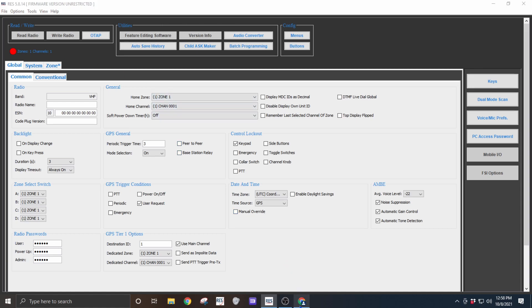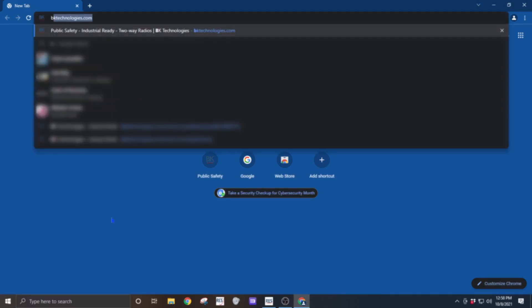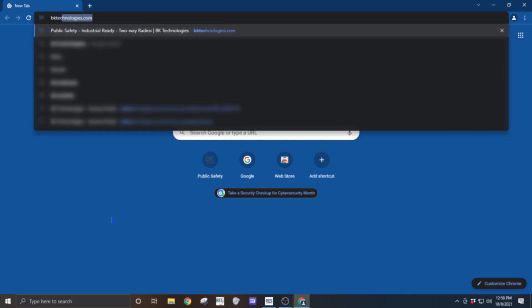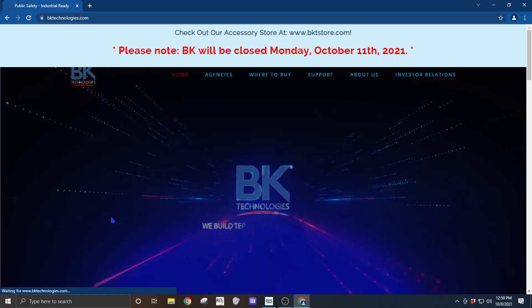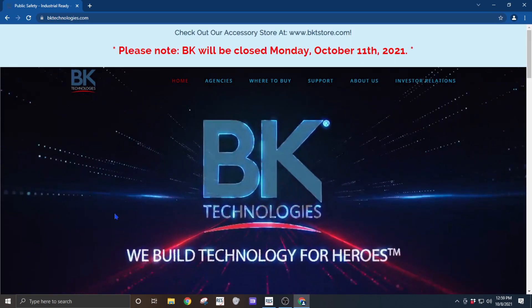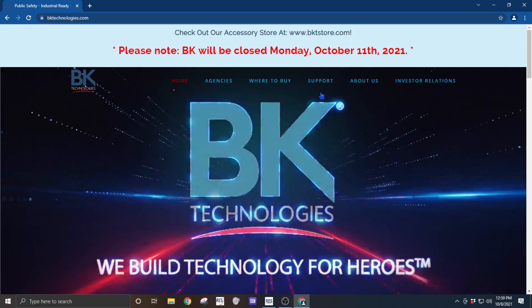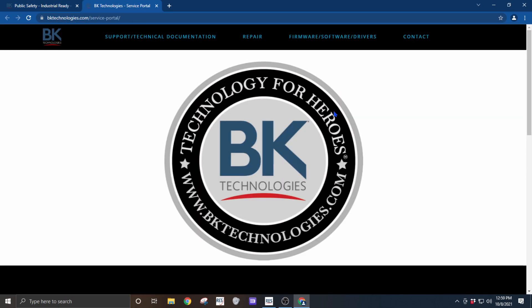Let's begin by opening the browser of your choice and going to bktechnologies.com. Once the website is loaded, go to support technical support to open up the support portal.